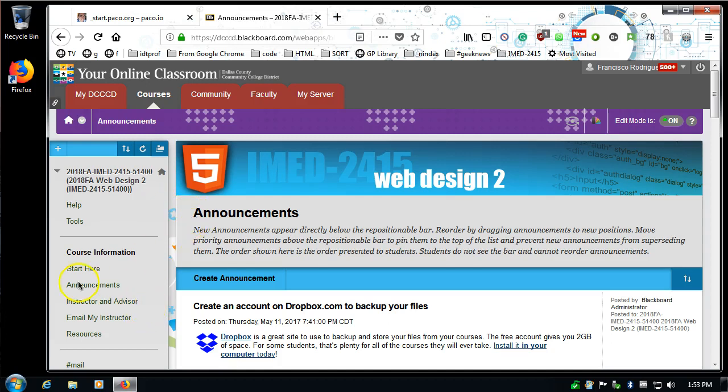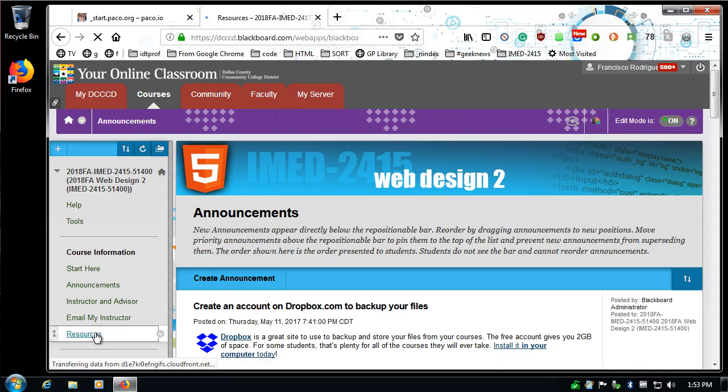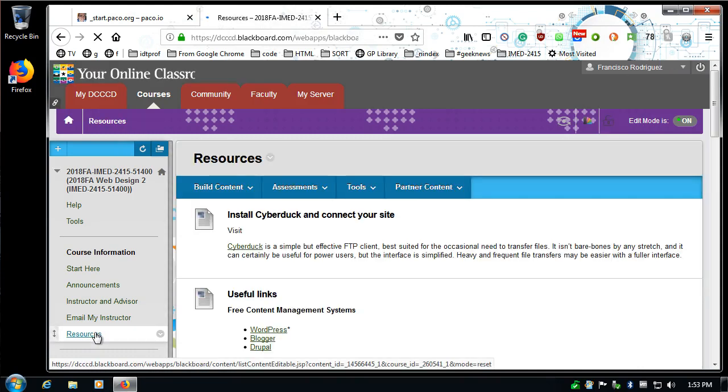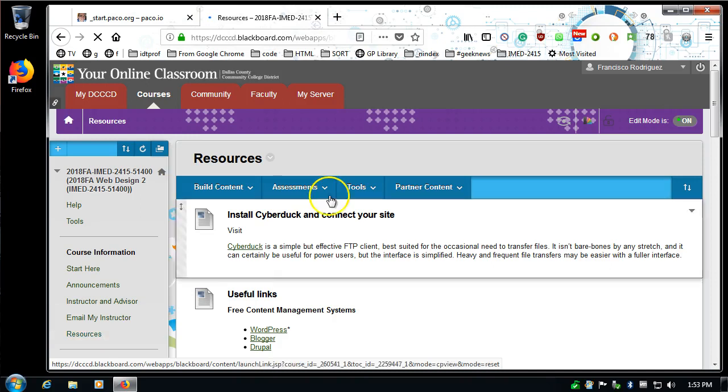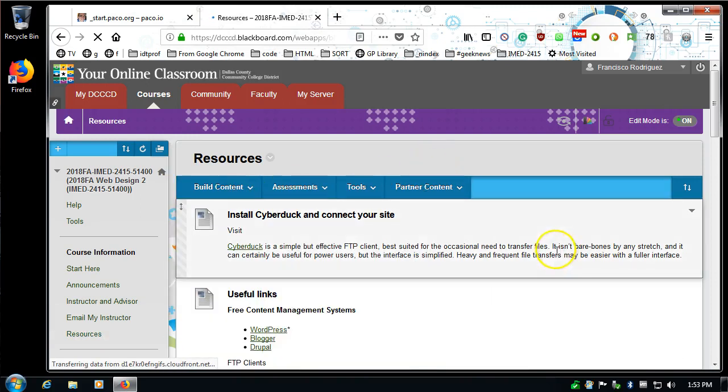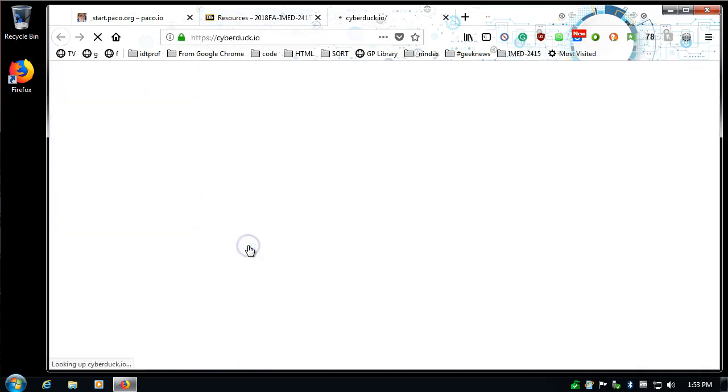I'm going to look for and find the resources link on the left side of eCampus. This should be in all the IDT courses, or at least the ones that I teach. I'm going to then find the install CyberDuck and connect your site. There's a link to CyberDuck at the very beginning there.